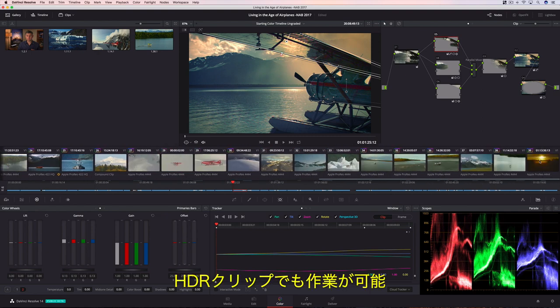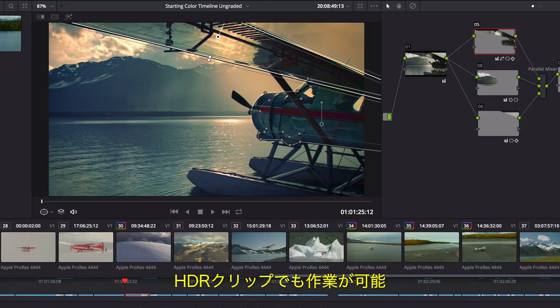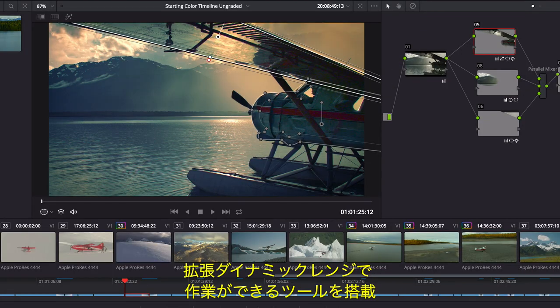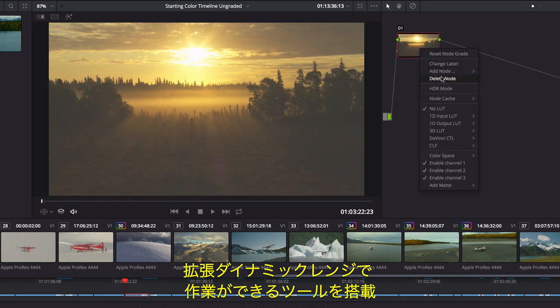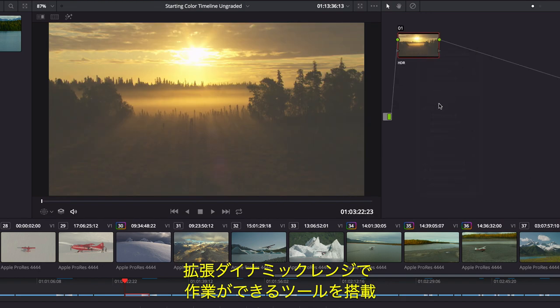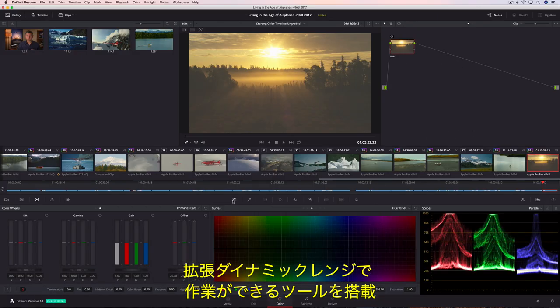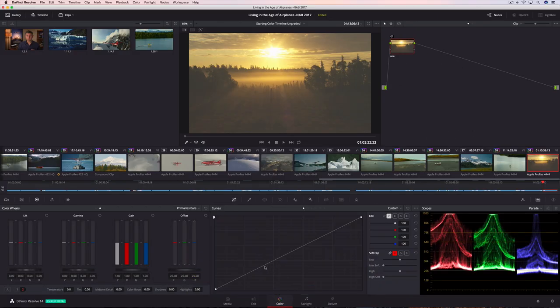To easily work with HDR clips, Resolve includes an option that enables grading tools to work in an extended dynamic range for HDR deliverables.